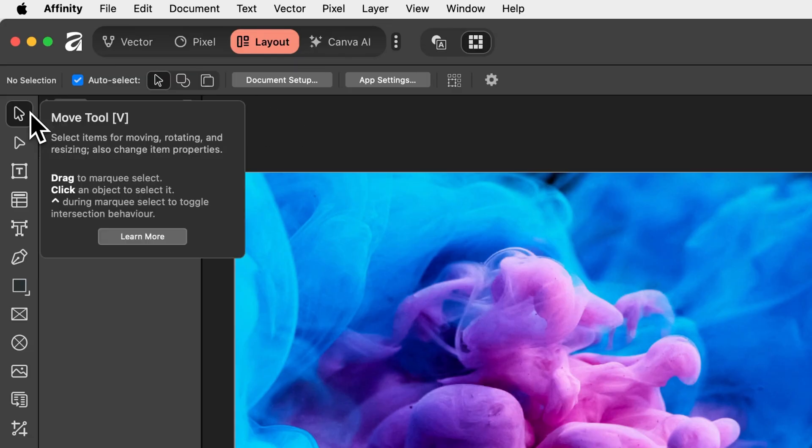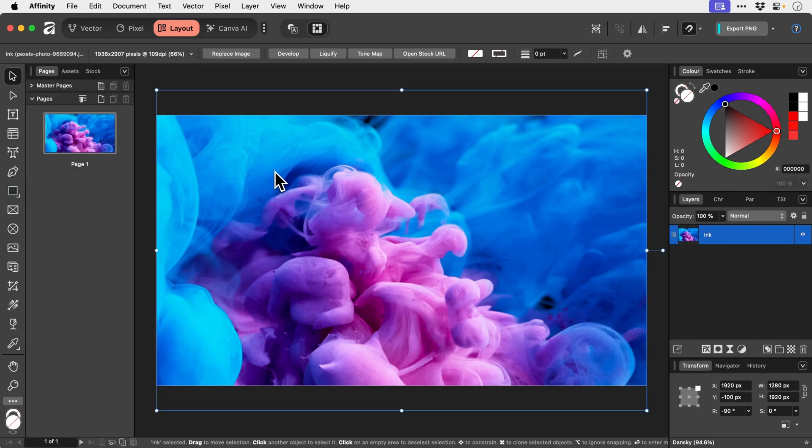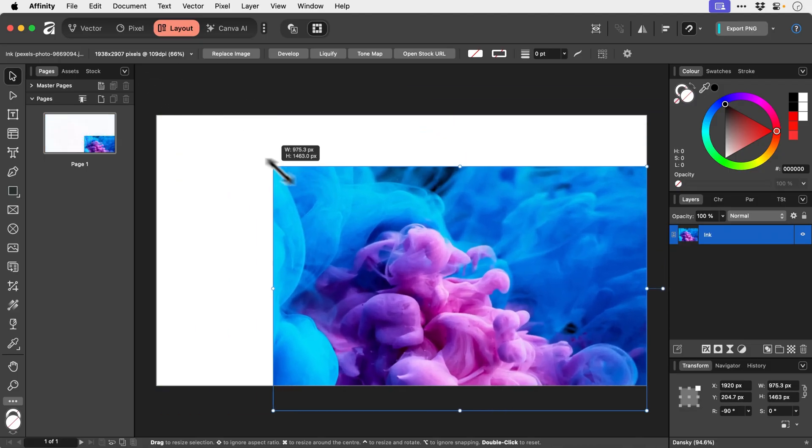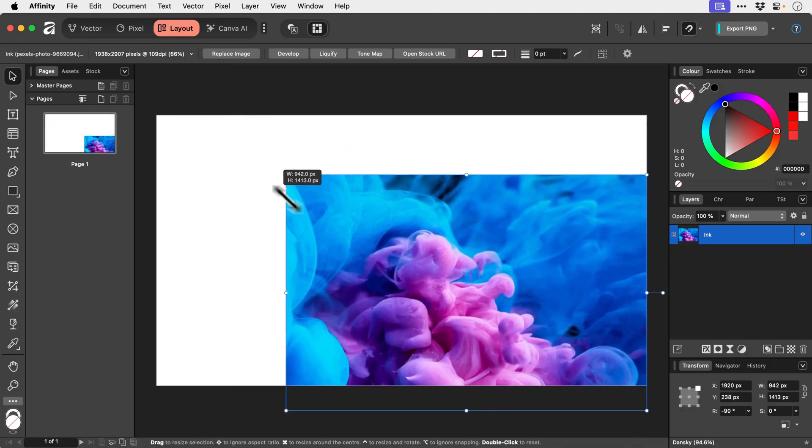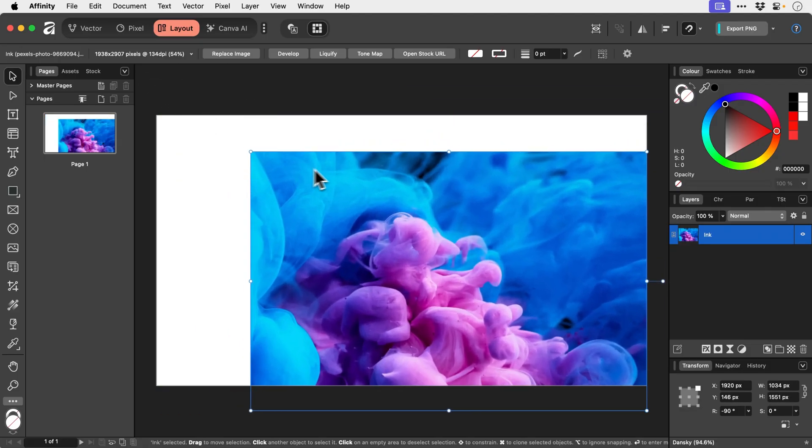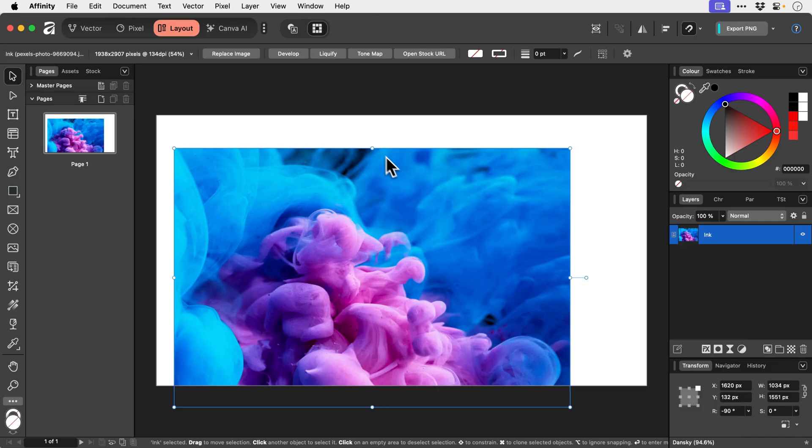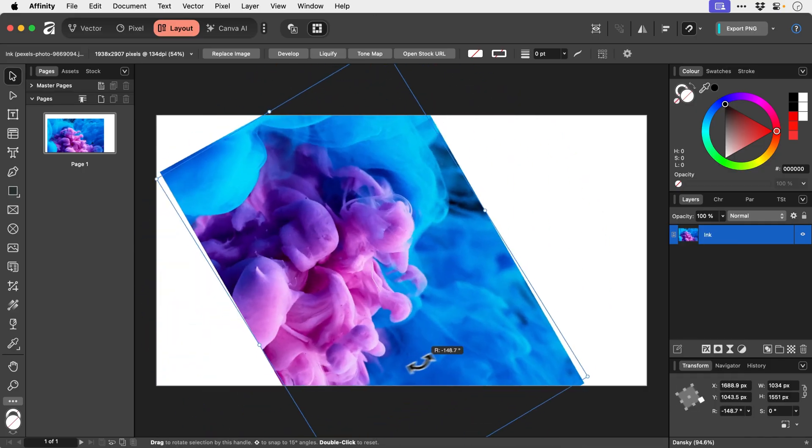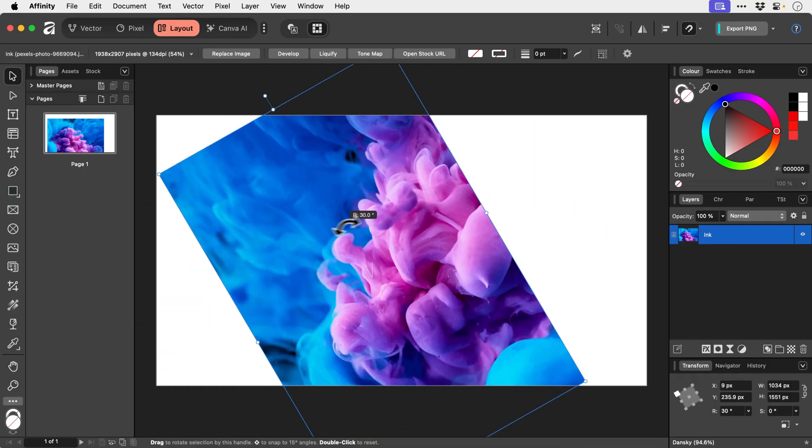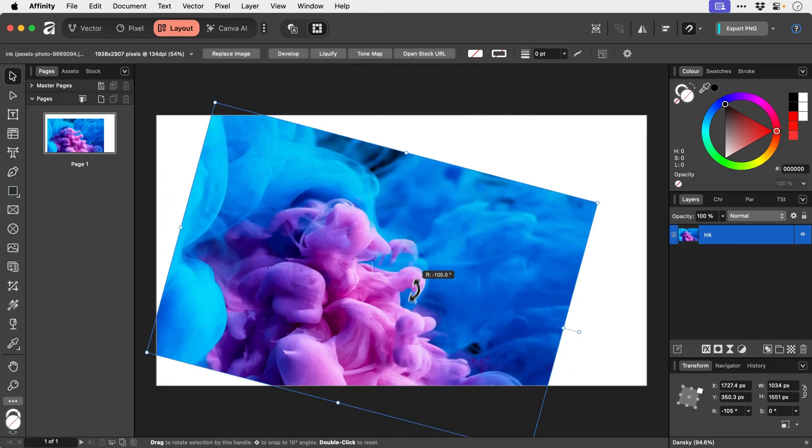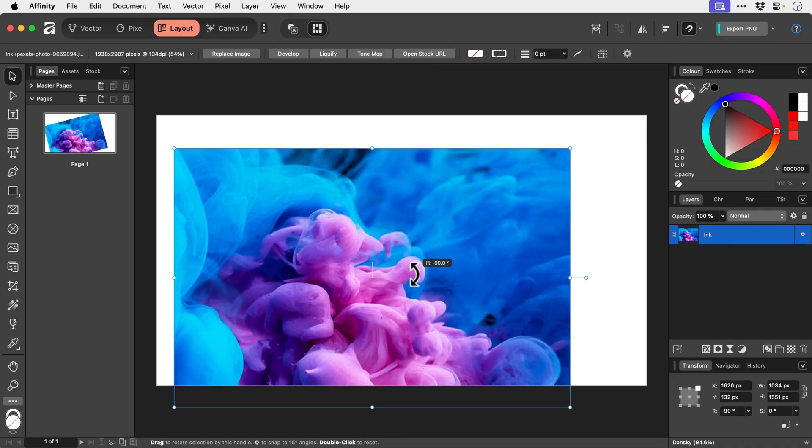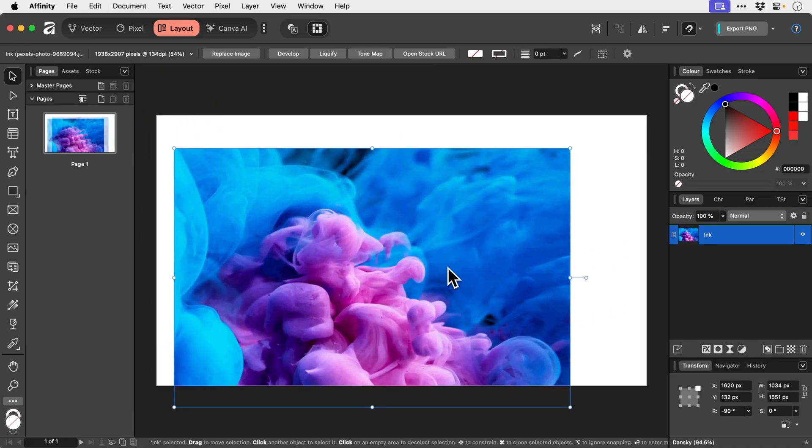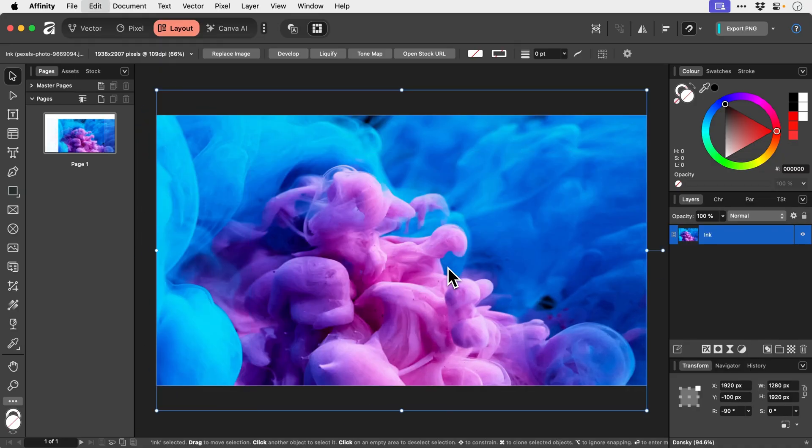So we have the Move tool, we've covered this in other videos but very simply put this enables us to resize images and we can rotate them. Where are you? There you are. Or we can hold shift to rotate and snap to 15 degree increments and move things around. So it's a pretty essential tool really.